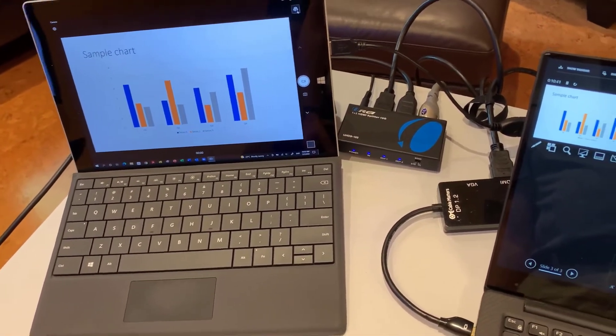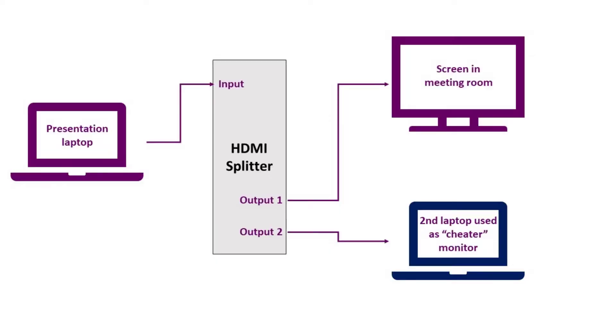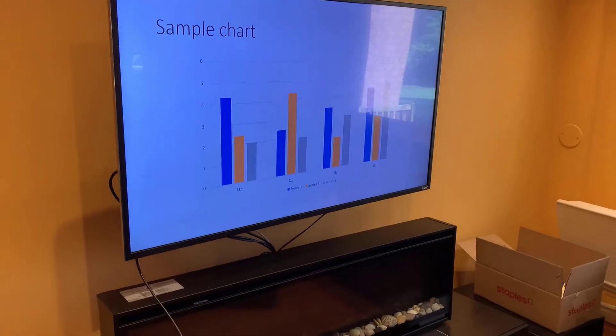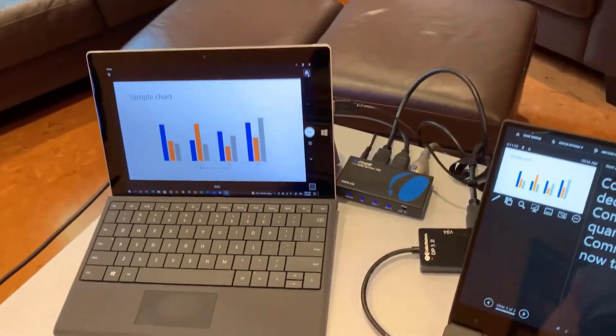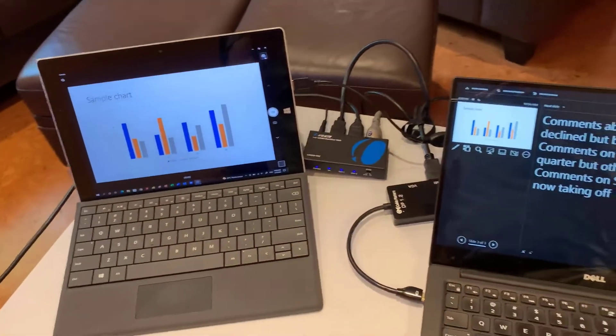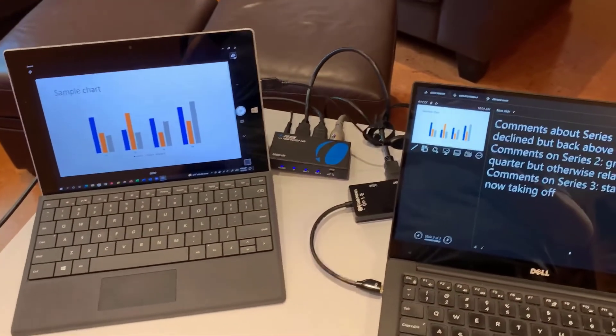And so what I do is I take the HDMI output from my presentation laptop. It goes into the splitter, and then it goes one of those. So what a splitter does is it takes that one input and feeds that input to two outputs, exactly the same. So one of them goes to this second laptop as my cheater monitor, and the other goes to the TV in the meeting room. So I don't have to keep looking back to the meeting room to see what I have to do.